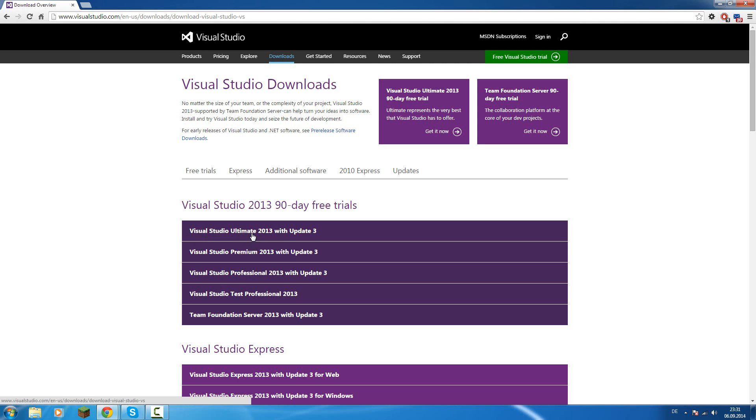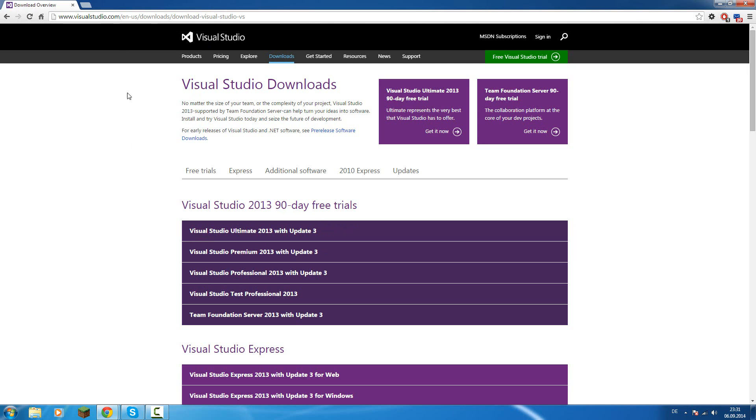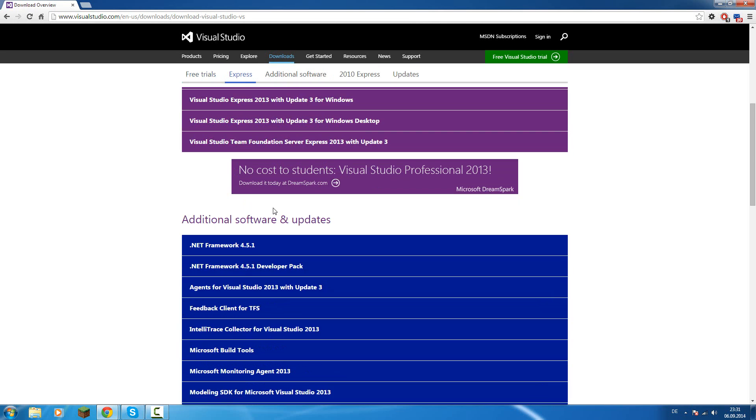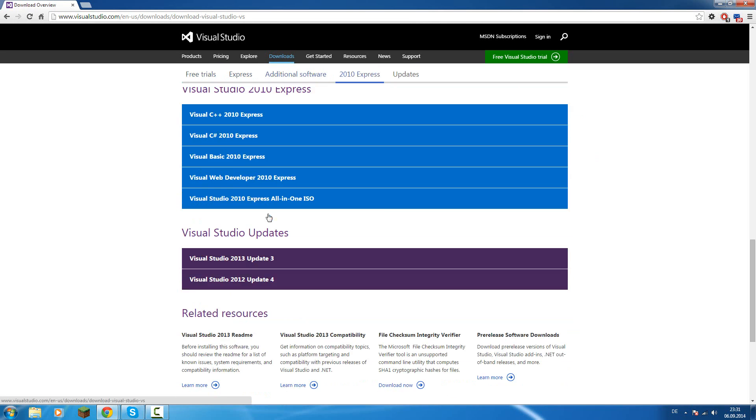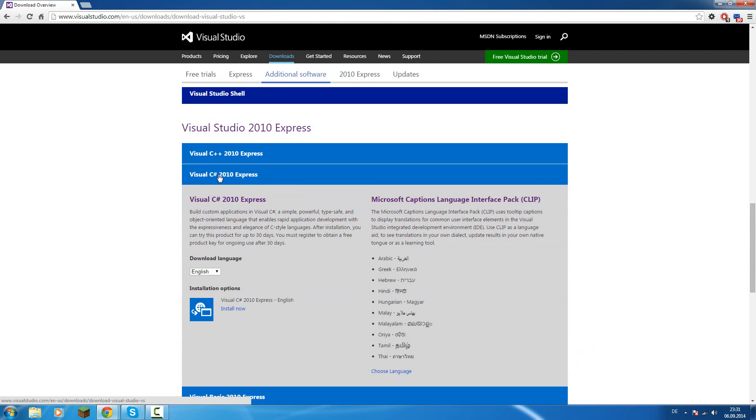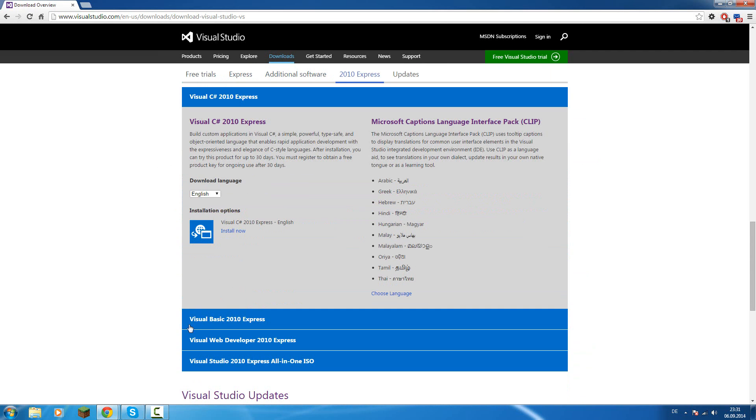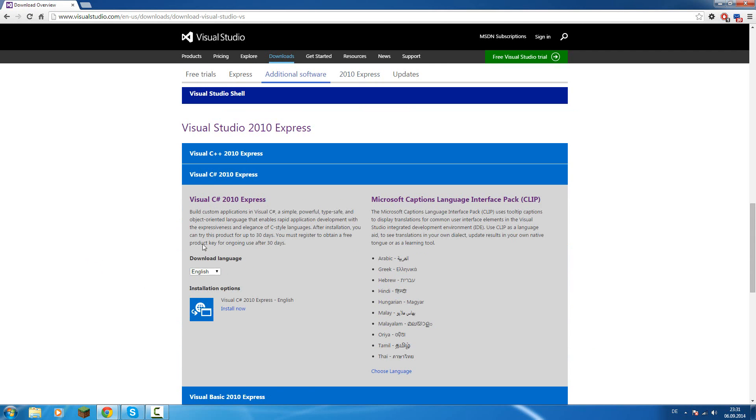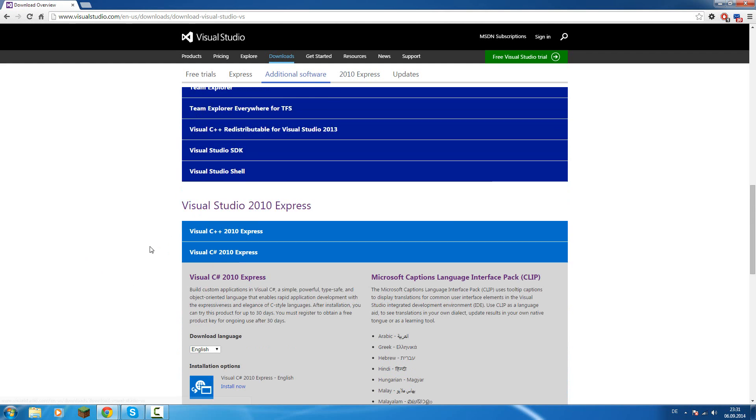You can download a 90 day trial version from visualstudio.com. The link will be in the description, but you can also use Visual Studio 2010 Express. Important is that you use Visual C Sharp 2010 Express, not Visual C++ or Visual Basic or any other, because we are programming with C Sharp.